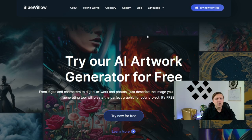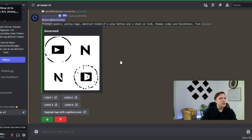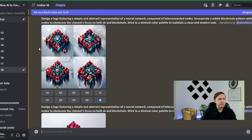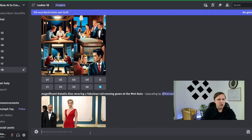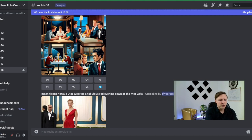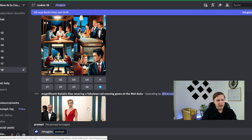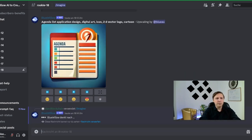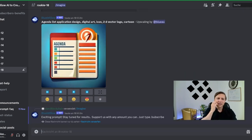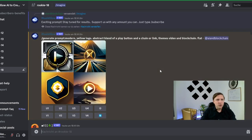If you enter bluewillow.ai you will also be able to enter discord and you go to discord and you can try the same prompt maybe here. You type in slash and then imagine and then you put in the prompt and then we'll see what bluewillow will create for us. So there you go.